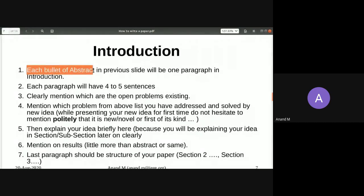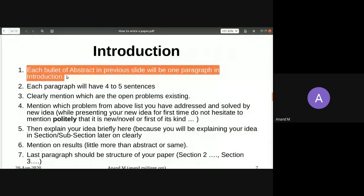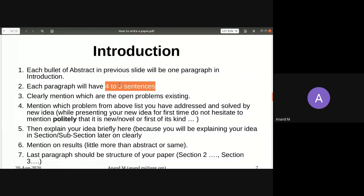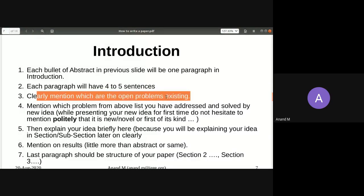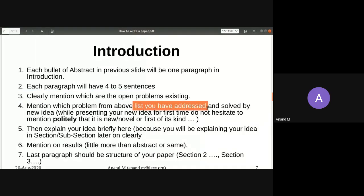Each bullet point in the abstract becomes one paragraph in the introduction — it's like a zooming effect. Each paragraph will have around four to five sentences. Five sentences times ten statements gives a maximum of about 50 sentences for the introduction. Don't write everything; each paragraph should clearly mention the open problems. Before you solve a problem, you must state all the problems, then indicate which one you are addressing or have solved.